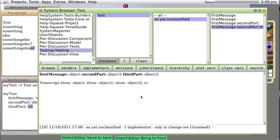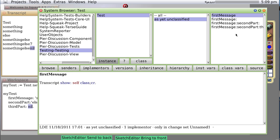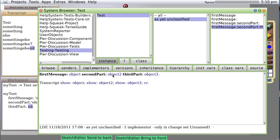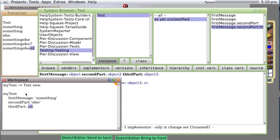So you see, we have four messages now. FirstMessage without a colon accepts no variables or no parameters. FirstMessage colon accepts one parameter. FirstMessage colon secondPart colon accepts two parameters. FirstMessage colon secondPart colon thirdPart colon accepts three parameters. And that's probably enough for now.